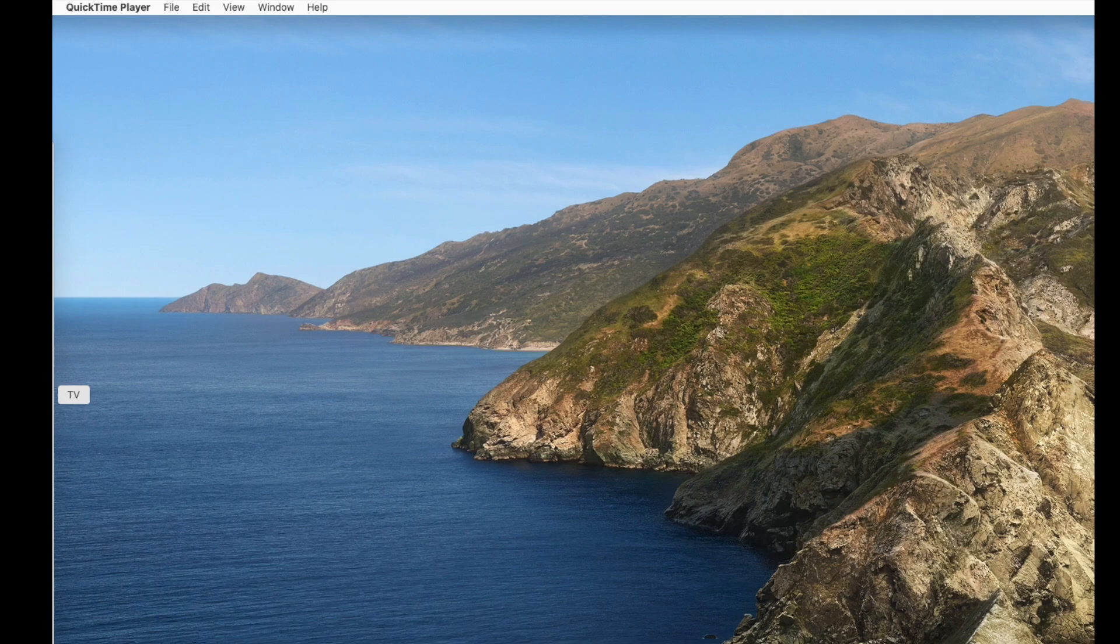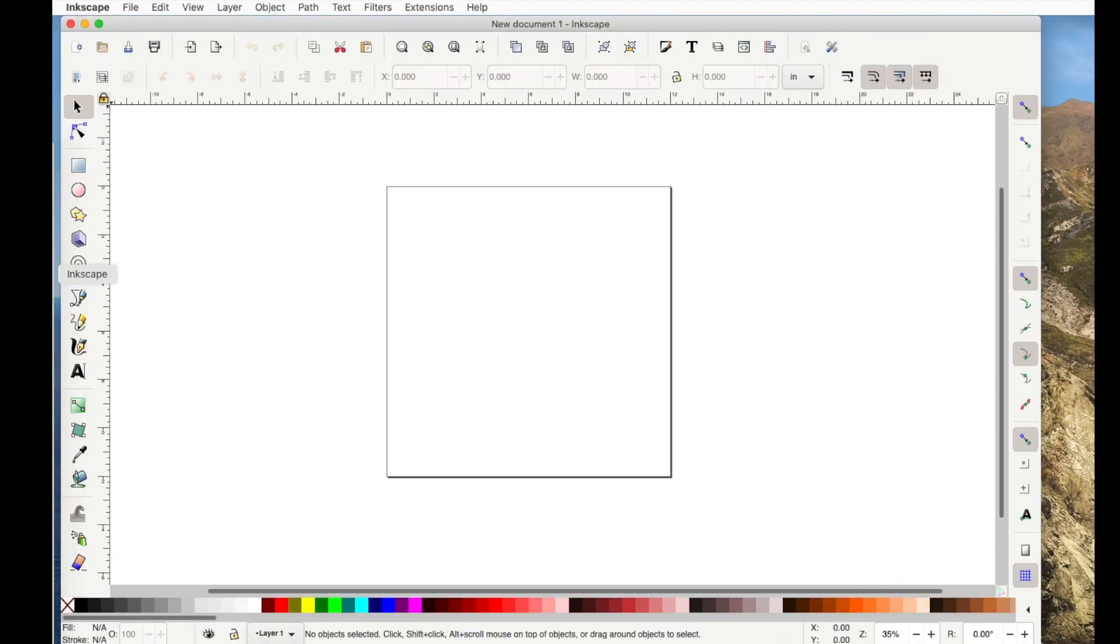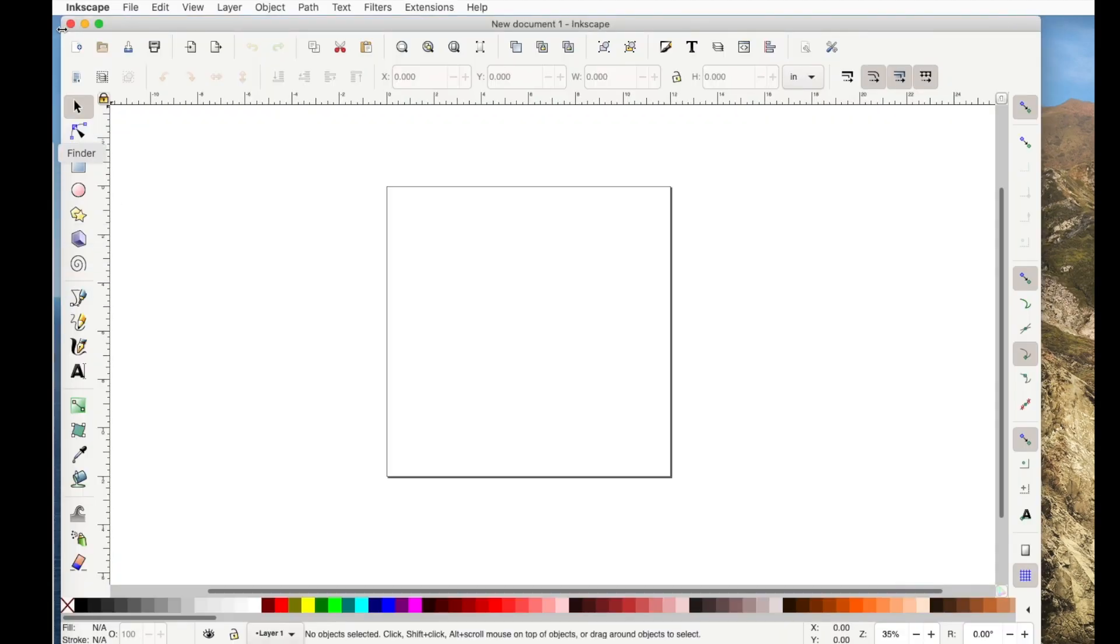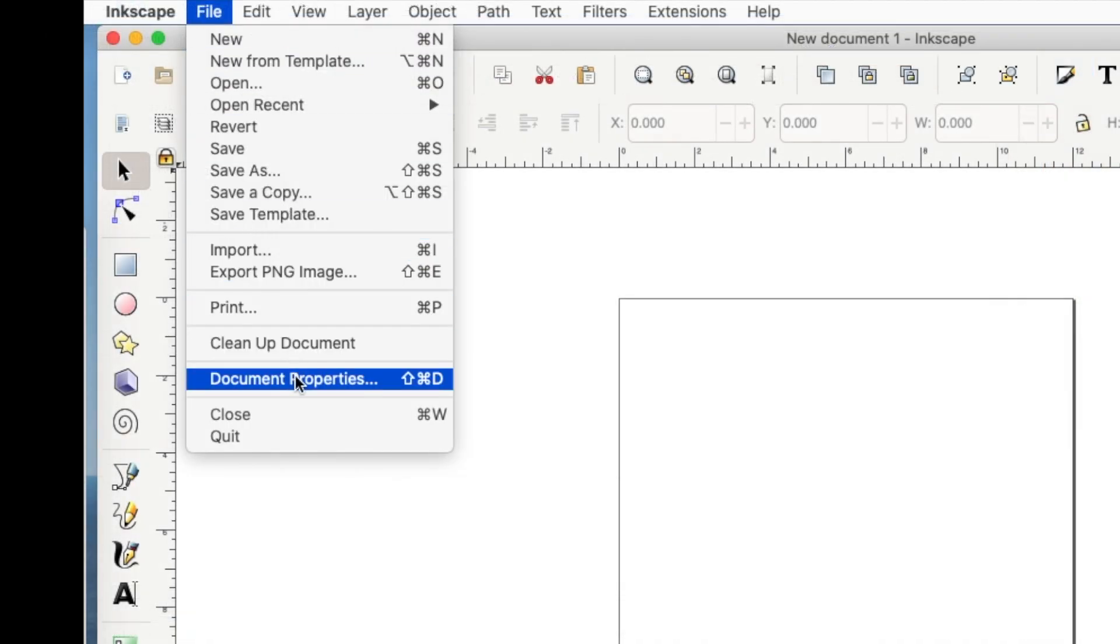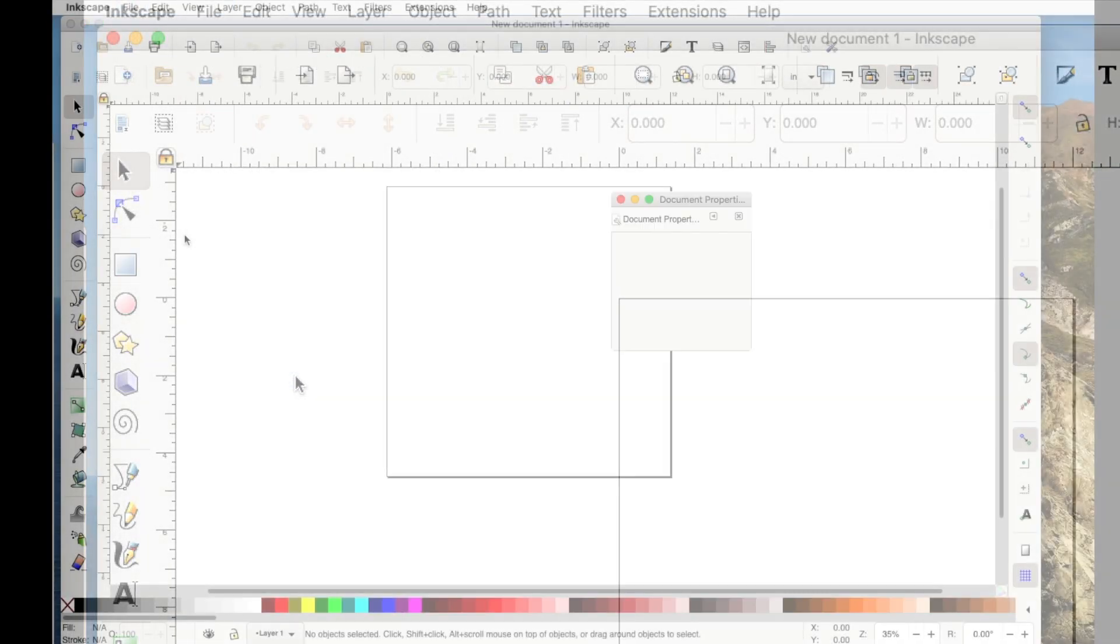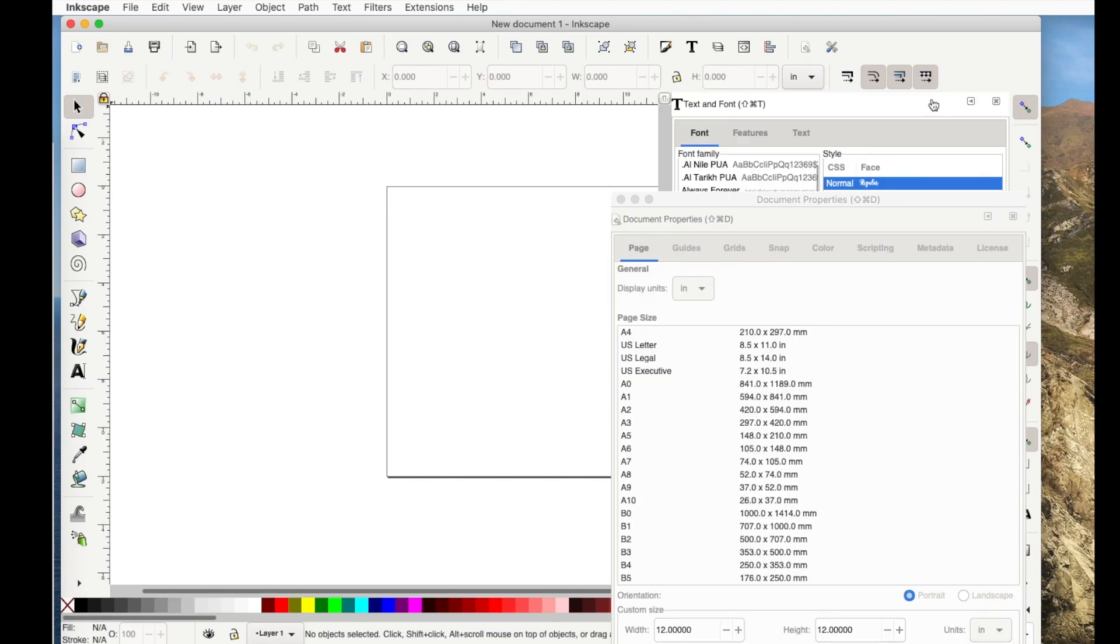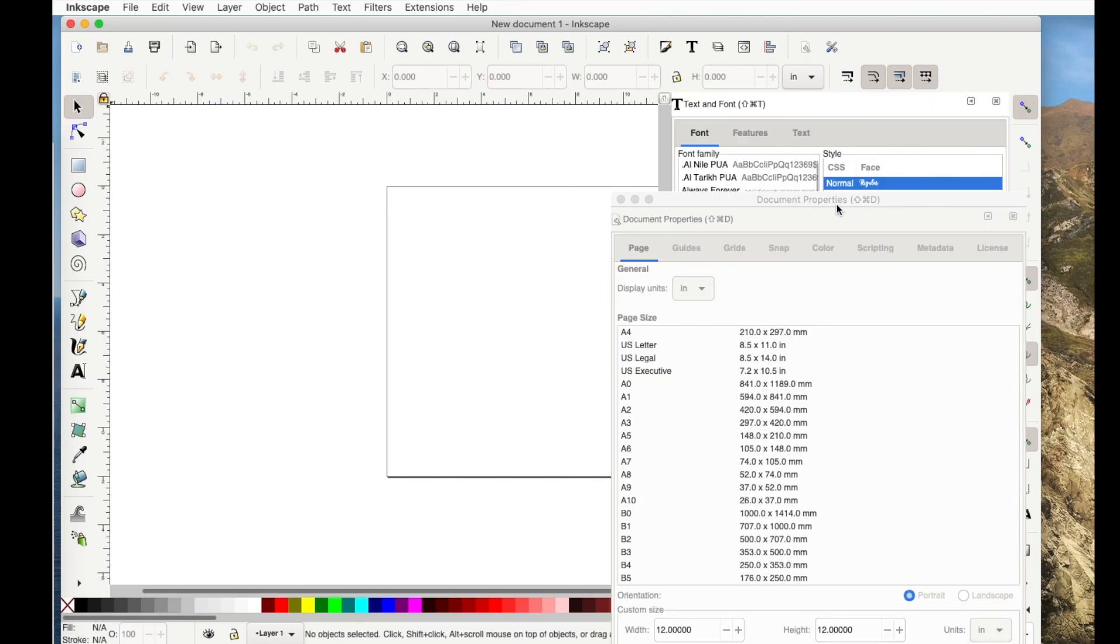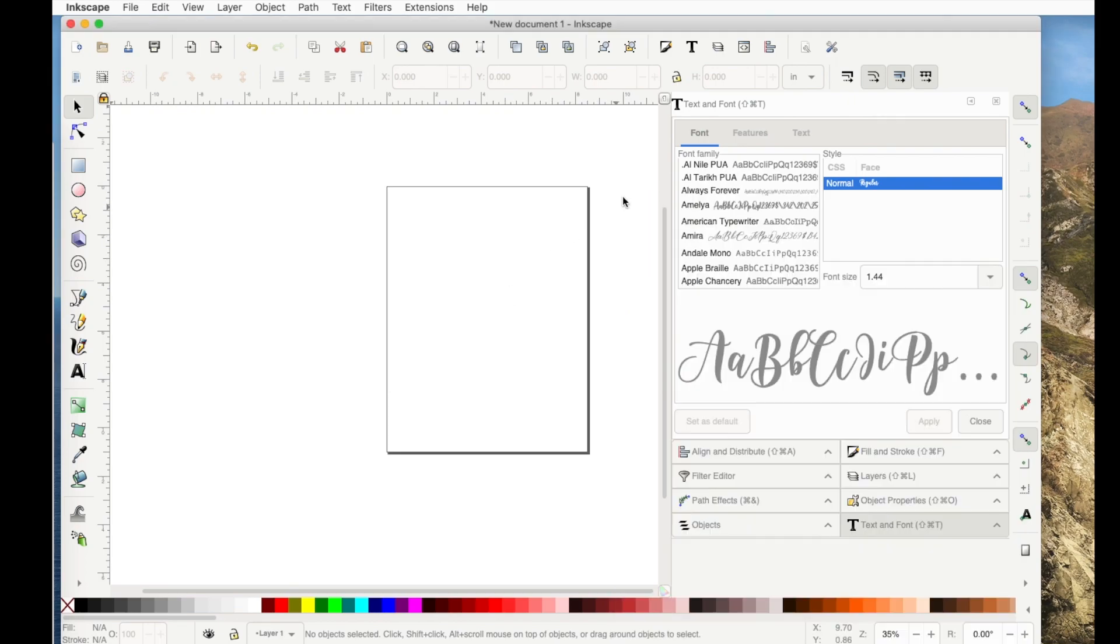Once Inkscape's open I go to File, Document Properties and as soon as I do that they show up over here as well. Now in this case I'm going to assume that she would print this out on an 8.5 x 11 sheet. So I'll select that and it changed the size of my document.